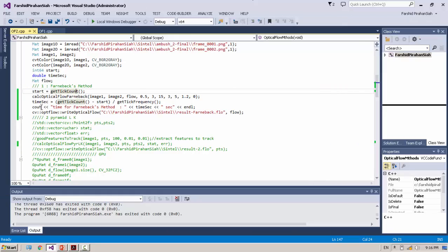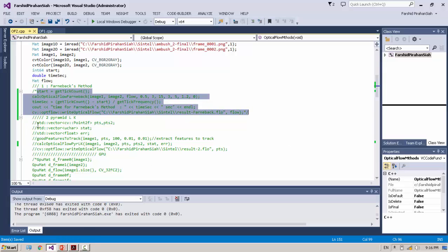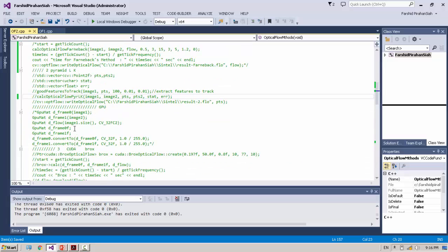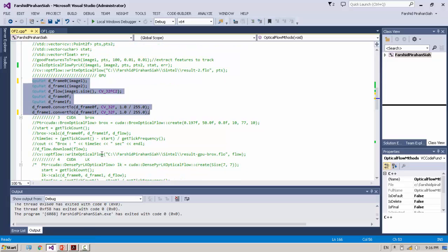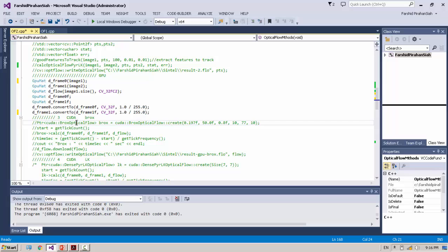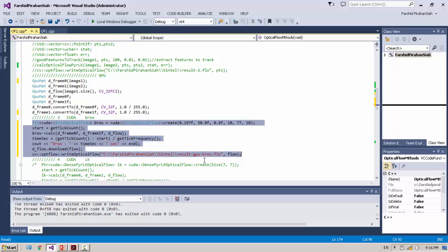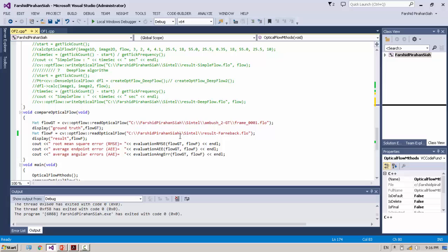Another method - this is Lucas-Kanade. I go to the GPU implementation of Optical Flow. First for GPU we use Brox. In order to compare, I change the name of the output.